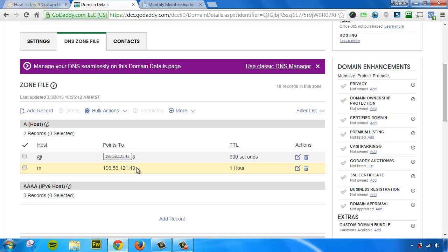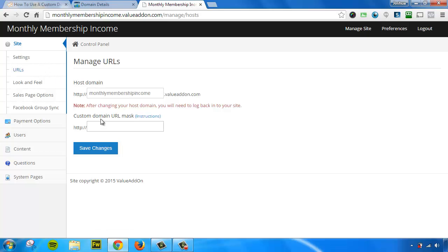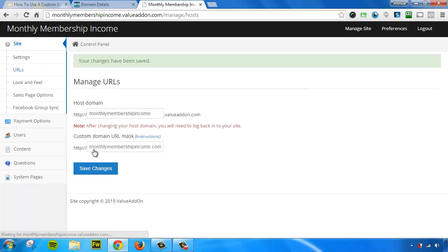However, there's one last step. Now that we've completed creating these records, we need to go back to our Value Add-on Site Owner Control panel. And here I am. I'm in the URL section. We need to put our custom domain in this box right here. So for this example, it's going to be MonthlyMembershipIncome.com. You, of course, would replace this URL with the URL that you just masked. And once you hit Save, your site is going to be activated.